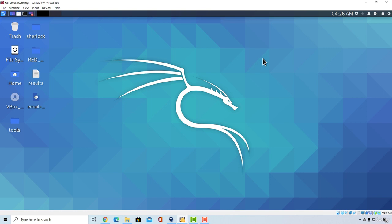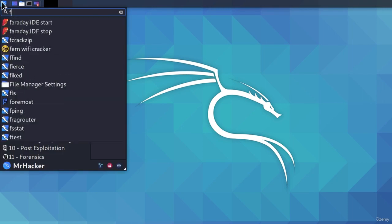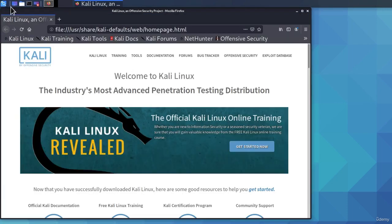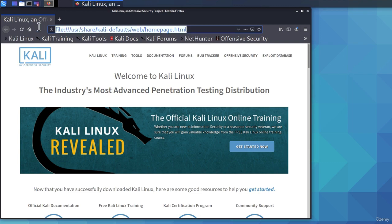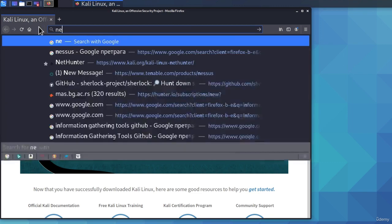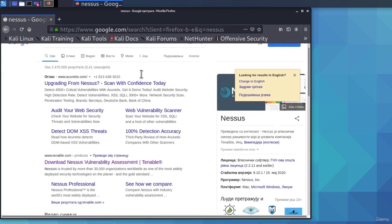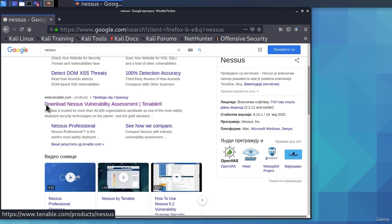To get it running, we must first download and install it. So, to do that, open up your Firefox, and in the search bar, we can type Nessus. If we scroll down to this Tenable link that says Download Nessus Vulnerability Assessment, we can click on it.